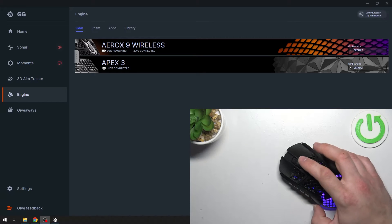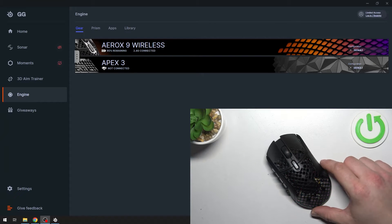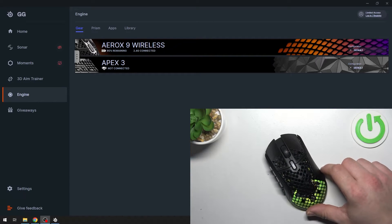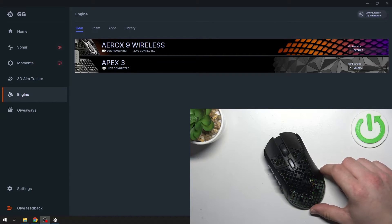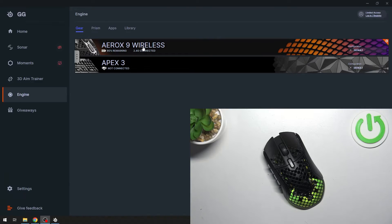Hello, in front of me I've got SteelSeries Aerox 9. In this video I'll show you how to map buttons. To begin, let's go to SteelSeries Engine and go to Aerox 9 Wireless.